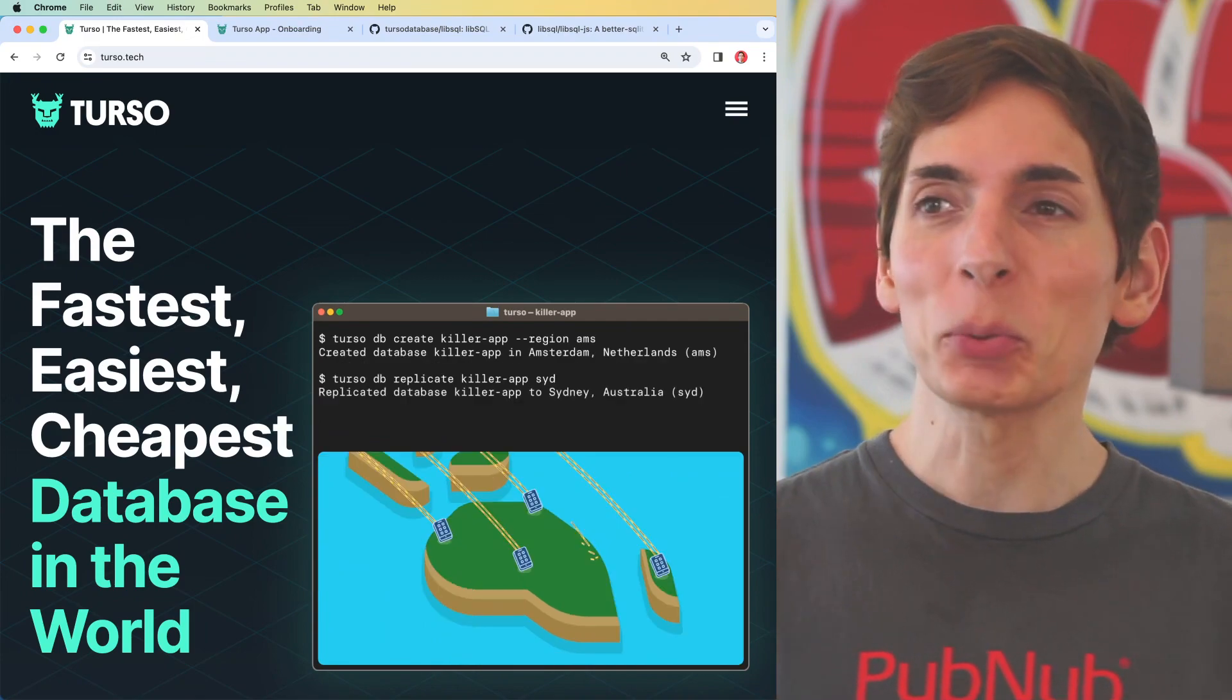Turso! The fastest, cheapest, easiest database in the world!